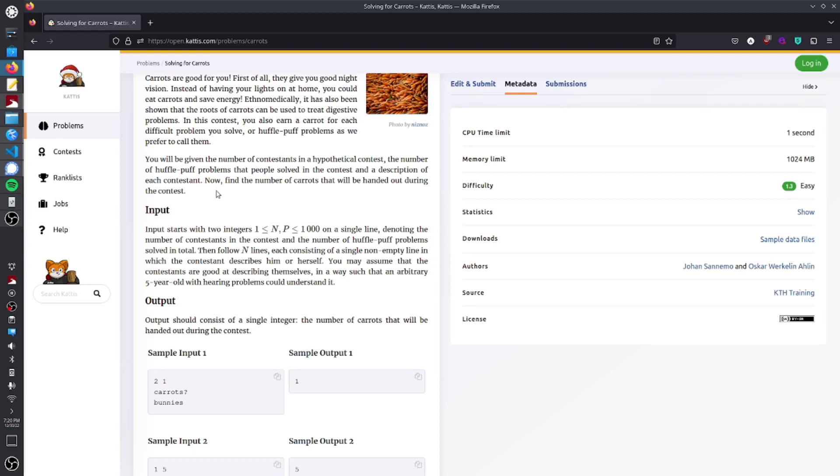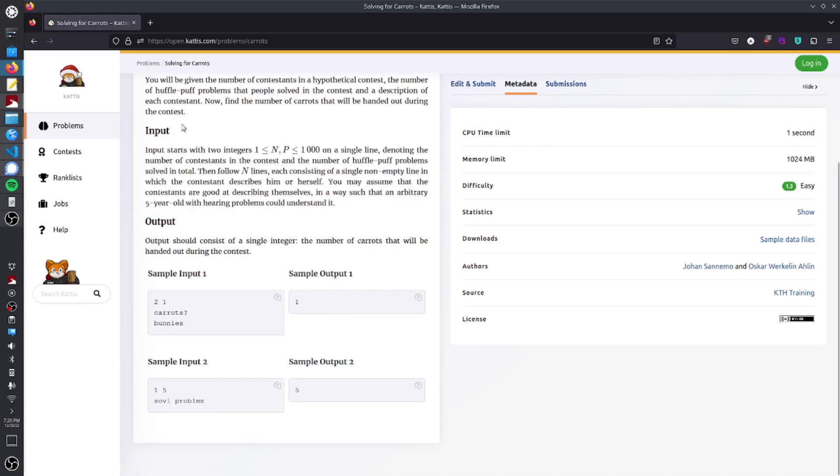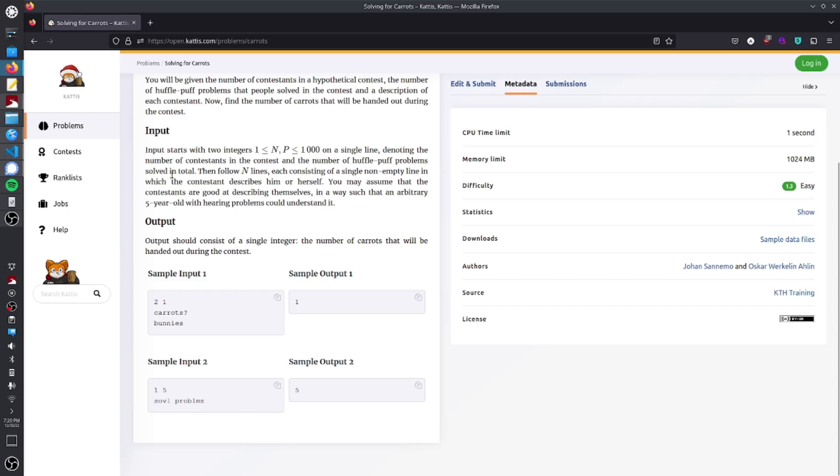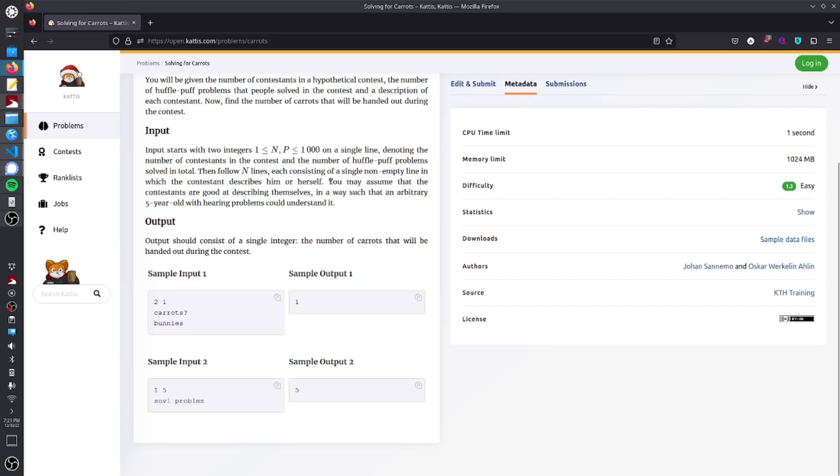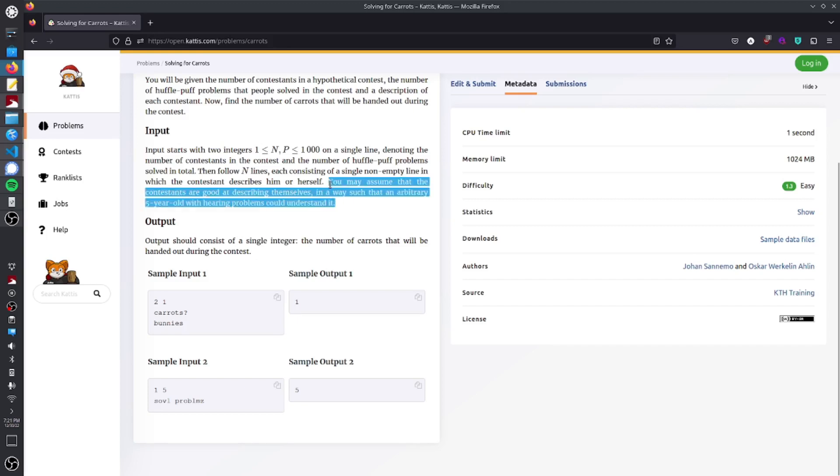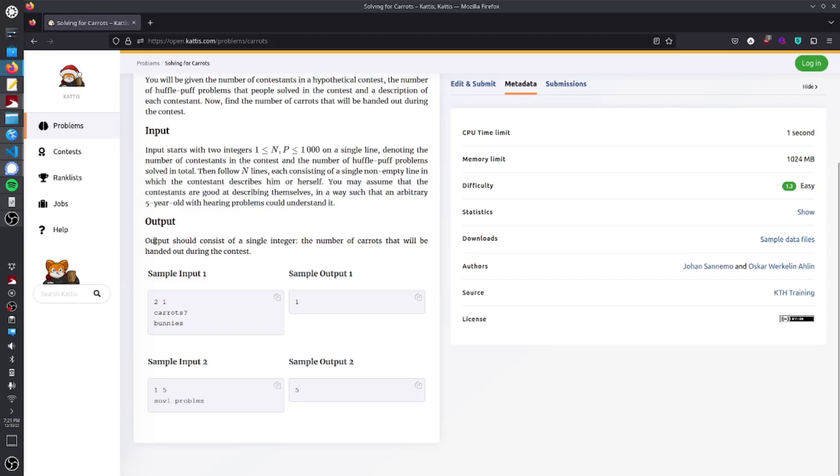So the input is in this format. The input starts with two integers, and when it says starts, it means the first line of input. That's N and P on a single line, denoting the number of contestants in the contest and the number of Hufflepuff problems solved in total. And then follow N lines, so whatever number this is, is going to be the amount of lines that come after it. This is all unnecessary information, but I guess they kind of want to throw you off a little bit. And then the output should consist of a single integer, the number of carrots that will be handed out during that contest.